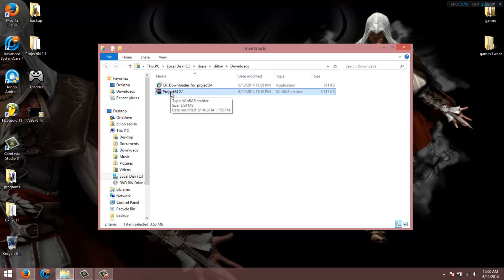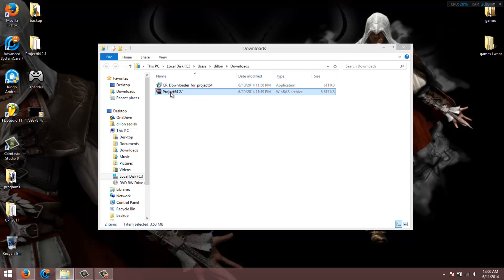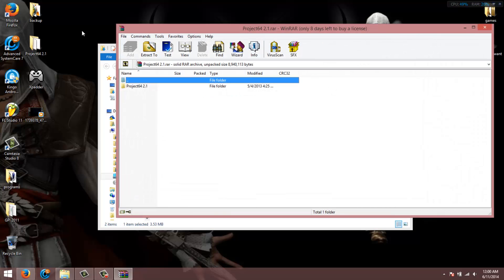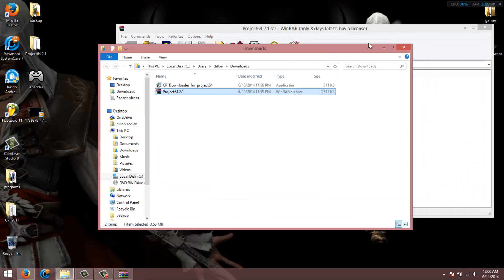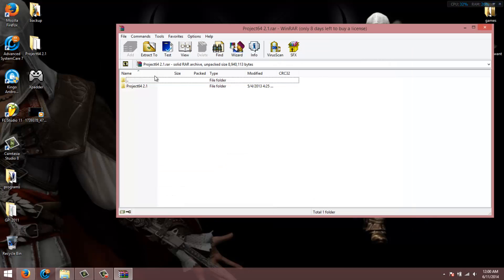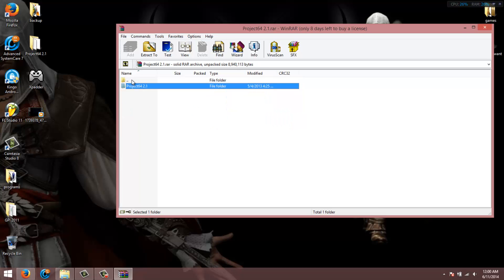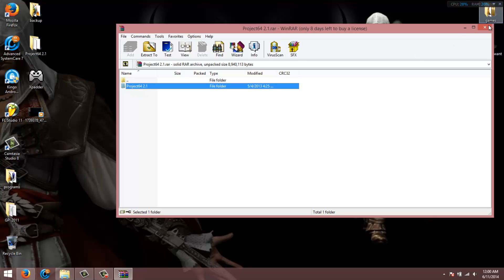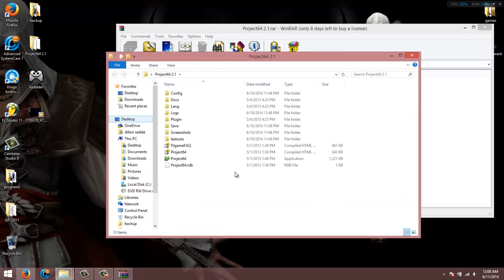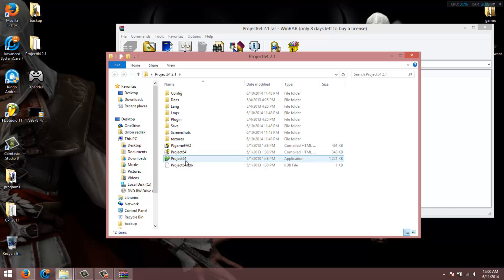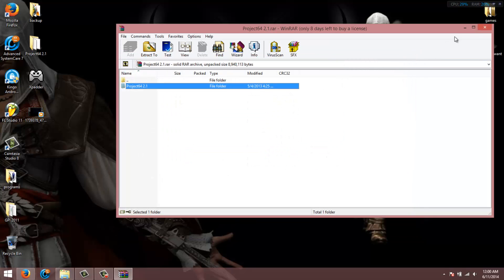You open up the zip file. What it is right here is the actual emulator, the program. We want to just drag and drop this. I already have it right here, so I don't really need to, but it's the same thing in this folder with the actual program right there.